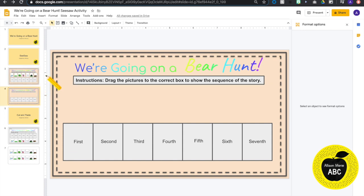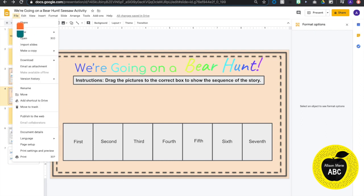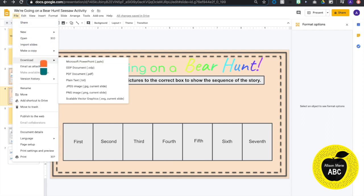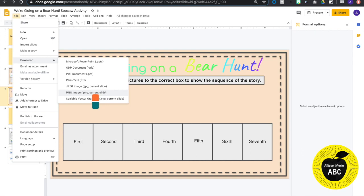So make your bare bones template and then you are going to come up to file and you are going to hit download. I use this method because I have multiple slides in this page and they are not all going into Seesaw. So I am going to download mine as a PNG image.